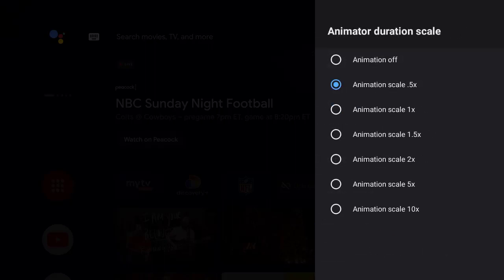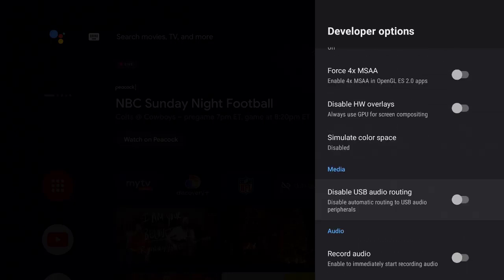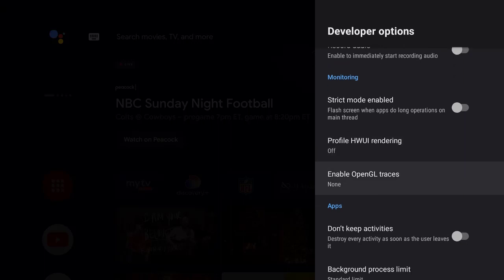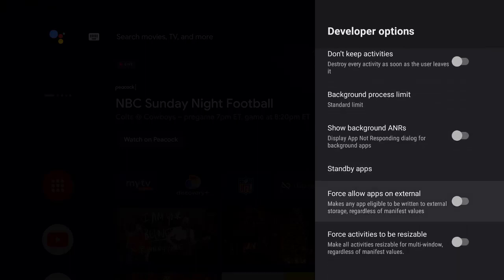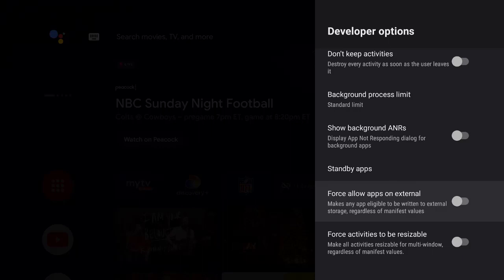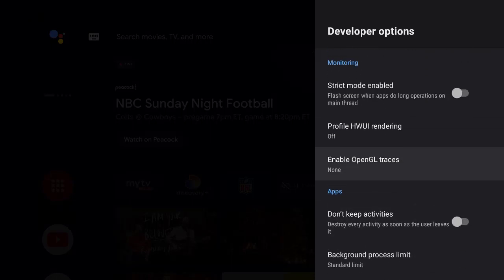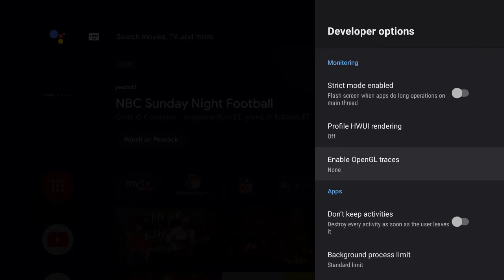Changing those animation scales to 0.5x makes all the animations and menus snap a lot faster, and that's what you want. There should be three settings at the bottom to change. I leave 'Don't Keep Activities' off. There's also 'Force Allow Apps on External Drive' — if you're going to use external drives, you can force all apps you add to install there instead of eating up your internal storage. I'm going to leave that off for now. And that is how you access developer options — I hope that was helpful!